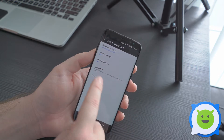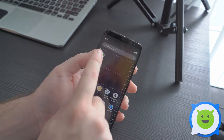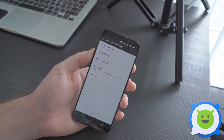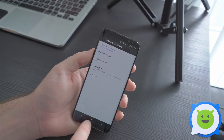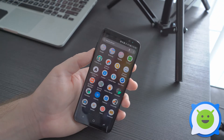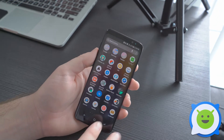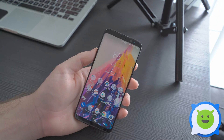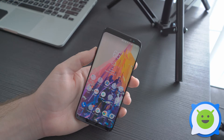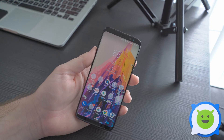To unhide them, do the exact same thing: settings, hide apps, unselect it, apply, and then you can see the app icon appearing back on your home screen. That's a quick and easy way to hide apps on the Galaxy S8.